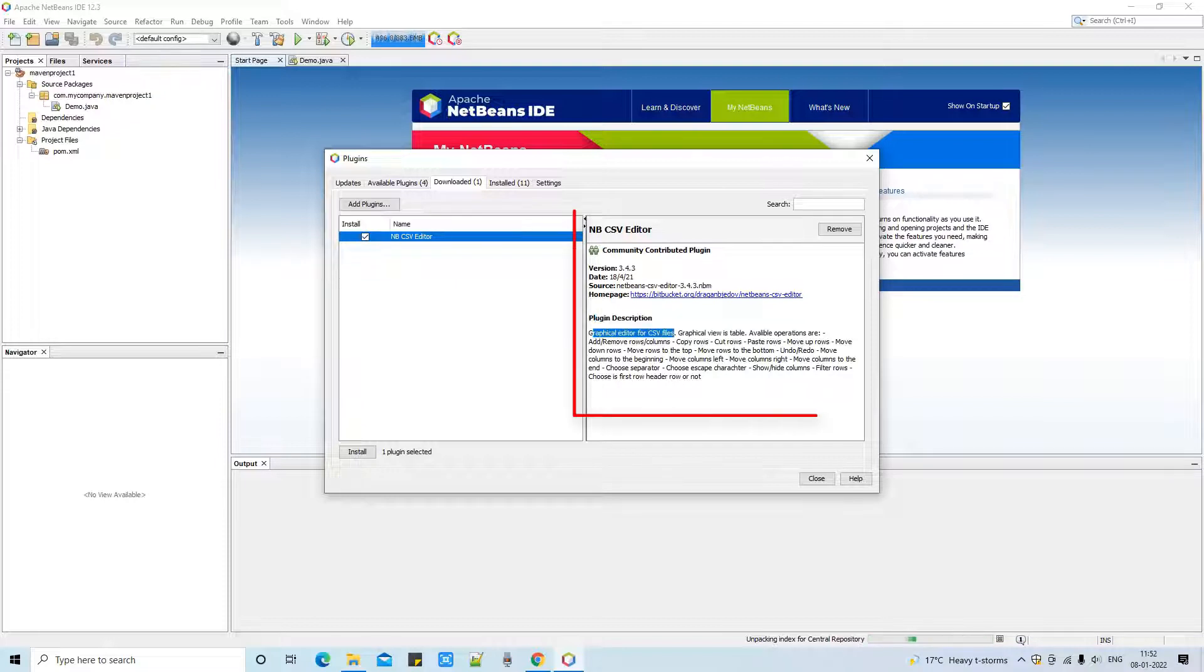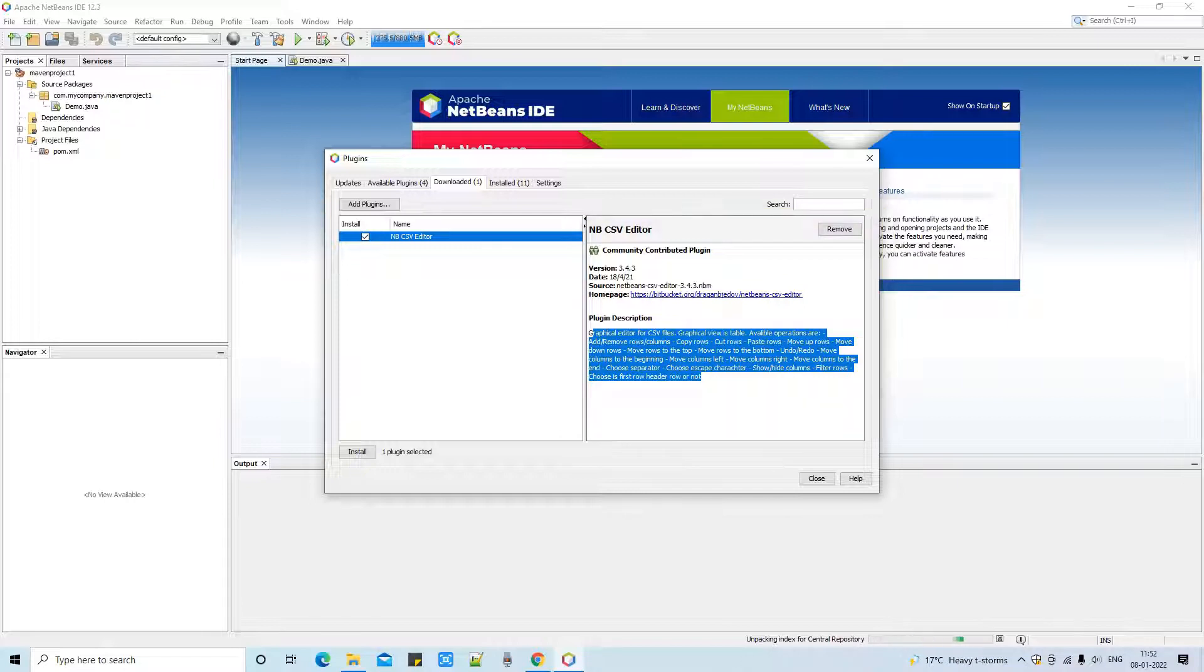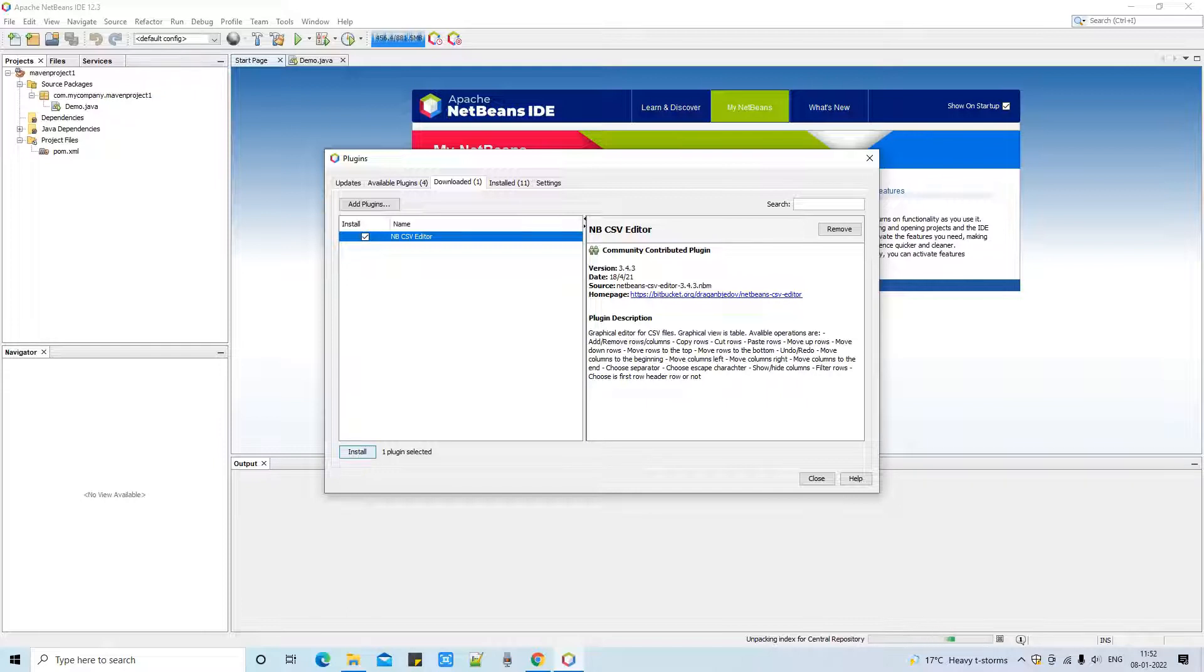Here we go - the NetBeans CSV editor plugin is selected. On the right hand side you can see the description about this plugin and all the features you can use with this plugin in your NetBeans.